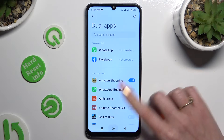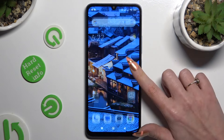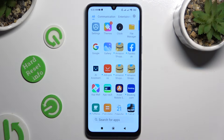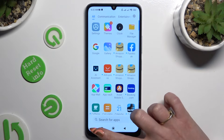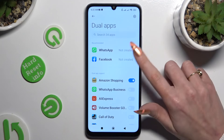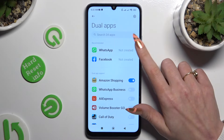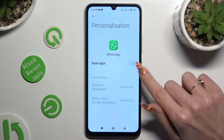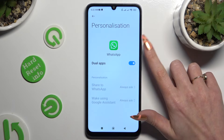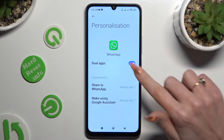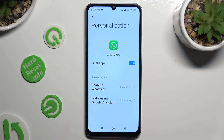As you can see, after that, when I go back, my Amazon app was successfully cloned. You can also select one of those recommended apps, click on the toggle next to Dual Apps, and then adjust those options.